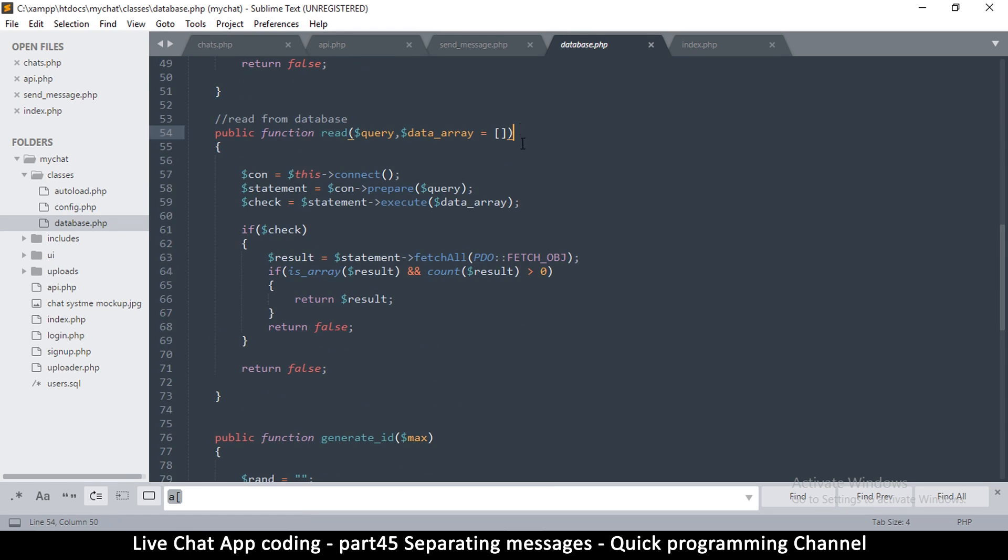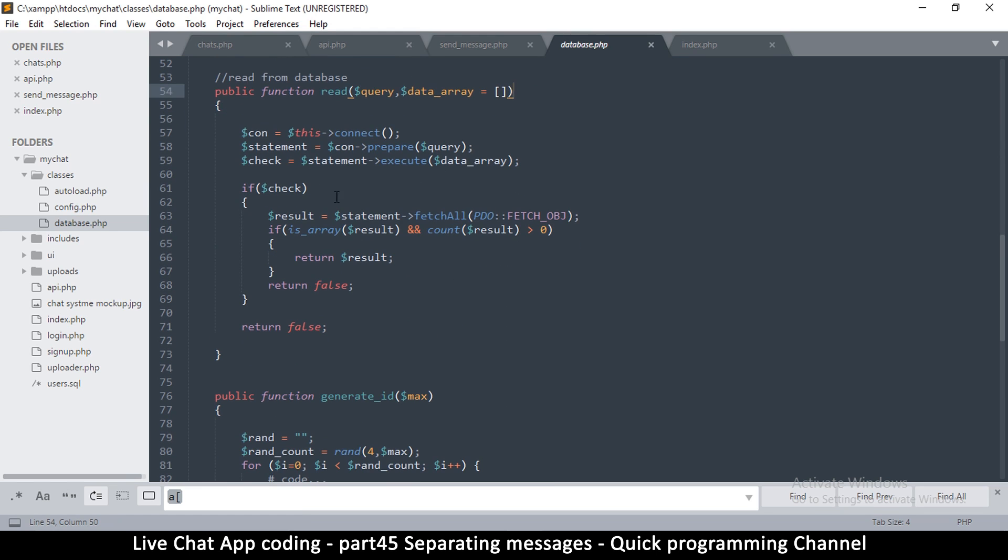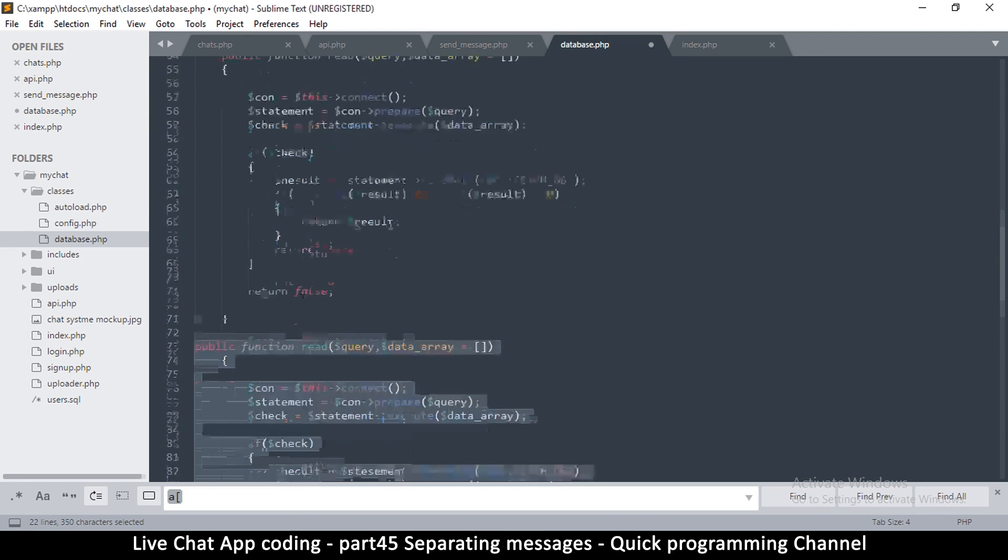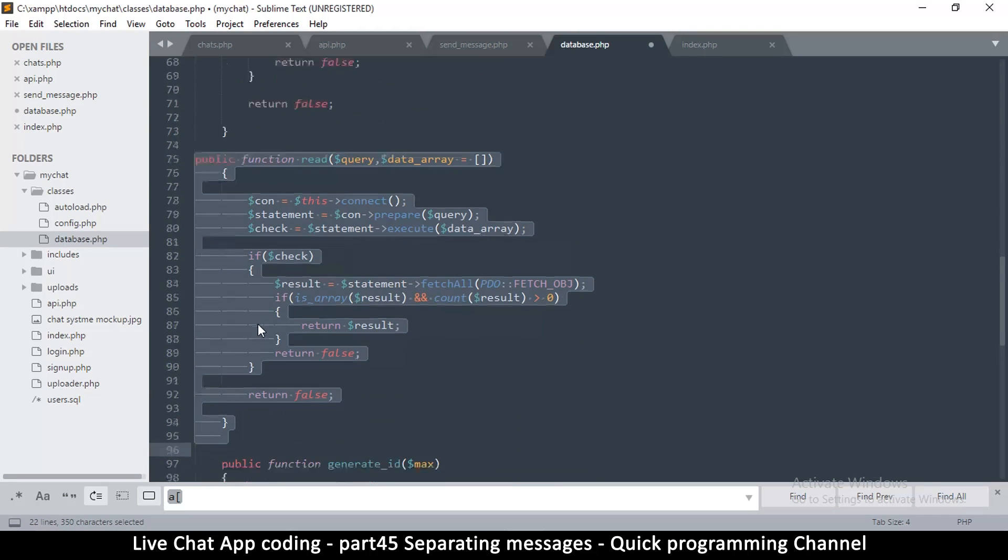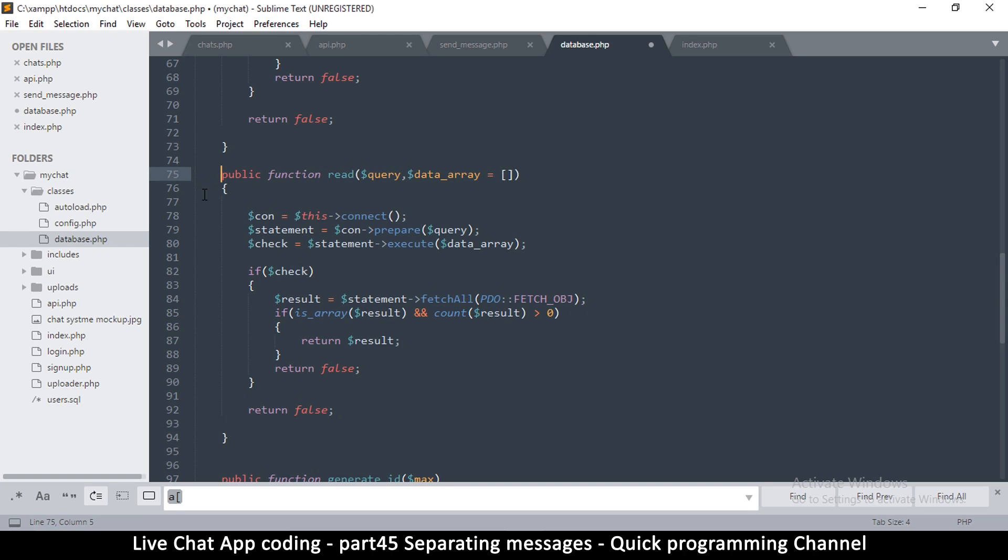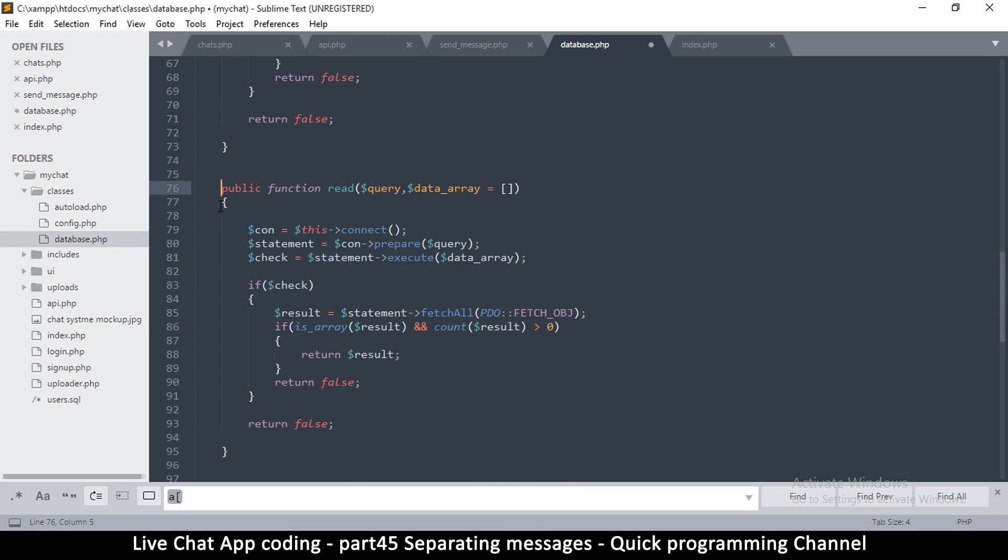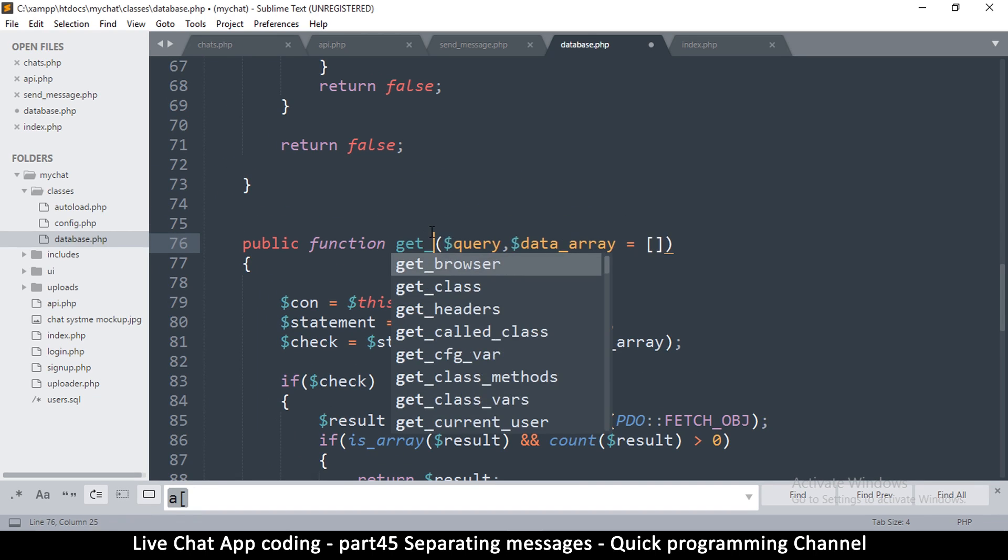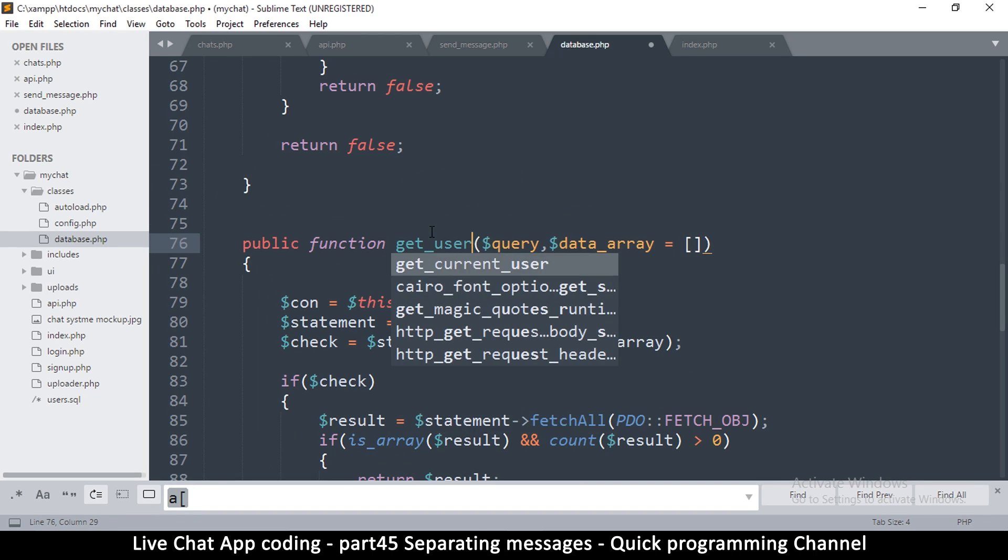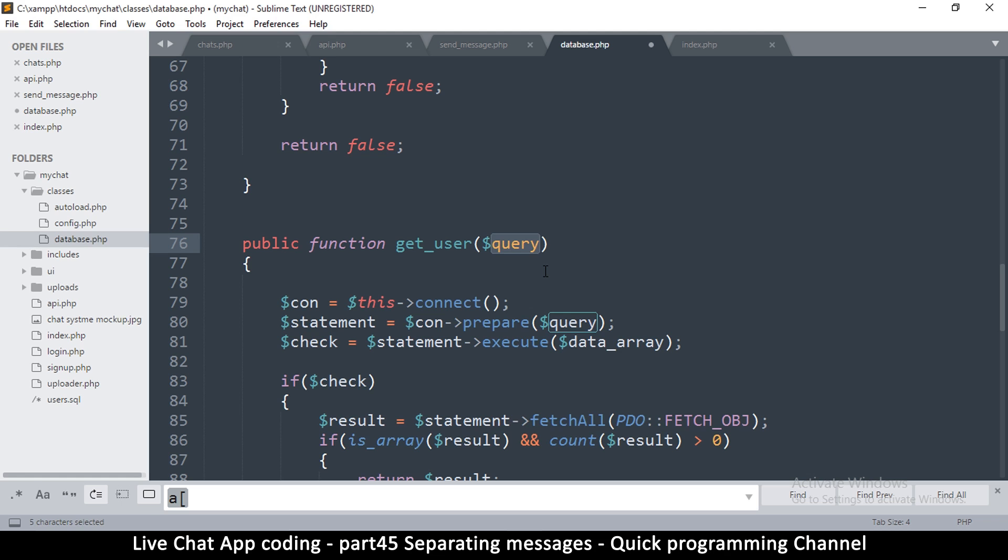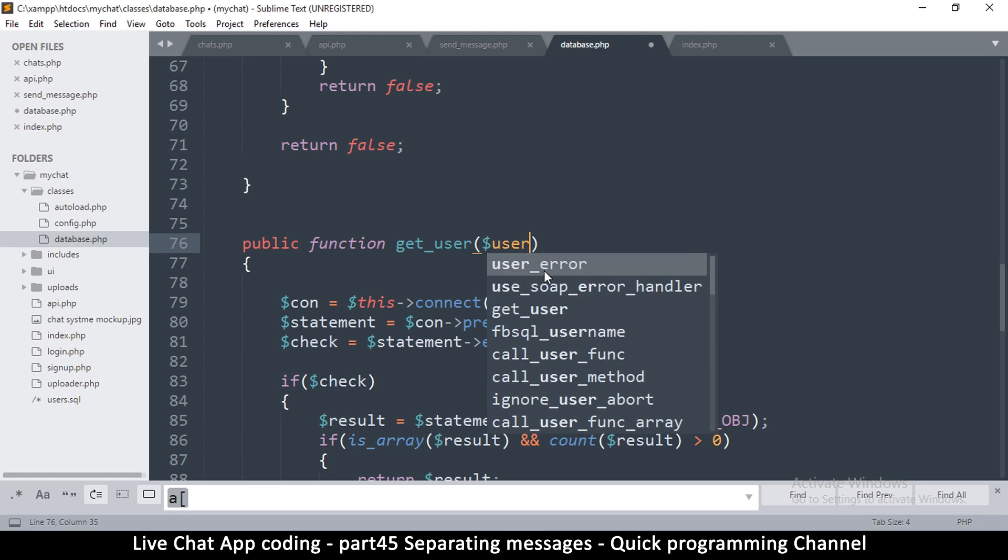Right here we have these functions like read and write, so let me just plagiarize the read function. I'm just going to duplicate this one so that now we have another function which is copied from the read. This one we're going to call get_user, very specific. We won't need this data here or the query, we're just going to need a user ID.